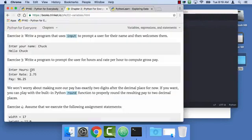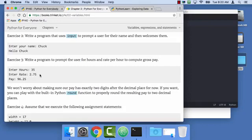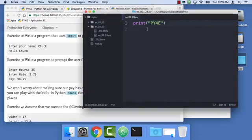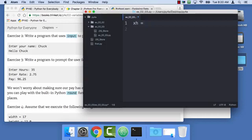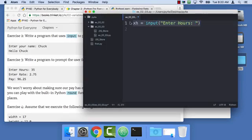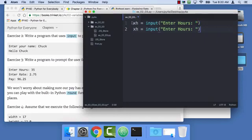Enter hours, you've got to prompt for hours, ask for a number. Enter rate, prompt for rate, and then calculate pay. So there's a couple of input statements here. XH is my variable I'm going to choose. Later I'll choose more effective variables, but for now I'm going to make them silly. Enter hours colon space. And then I'm going to copy and paste and call this XR for rate.